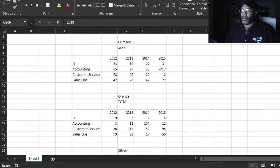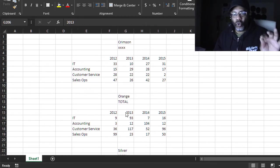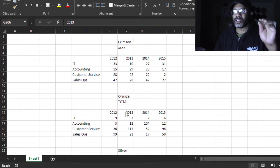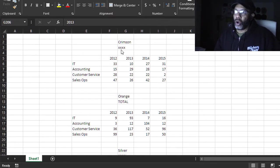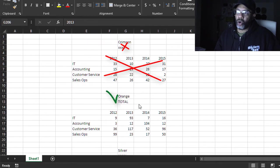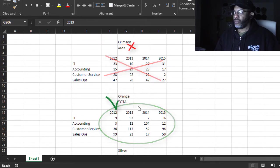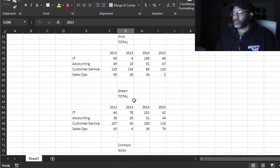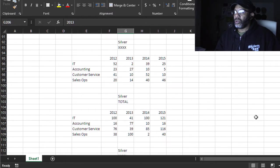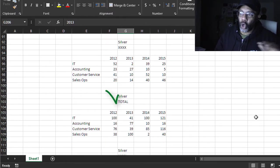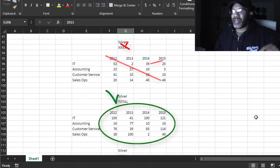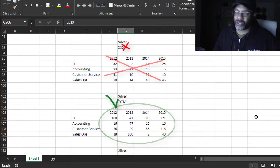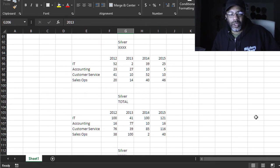But the problem is this: we only want to total the ones that say total. We don't want Crimson XXX data, we do want Orange totals data. We scroll down, we do want Silver totals data, not Silver XXX. How do we peel this down and get what we want?